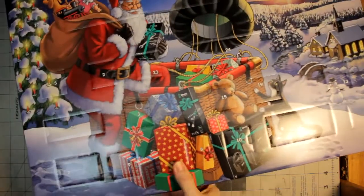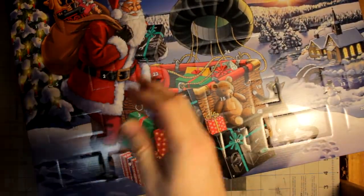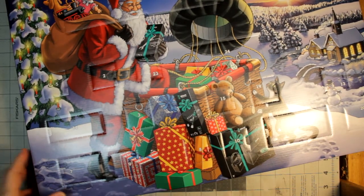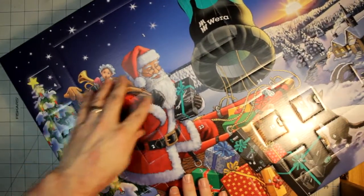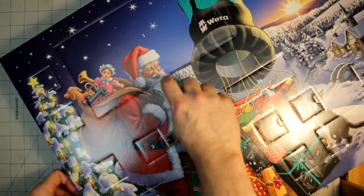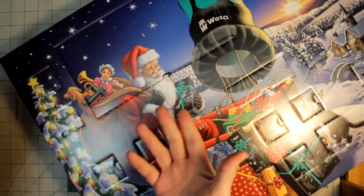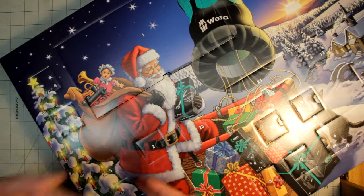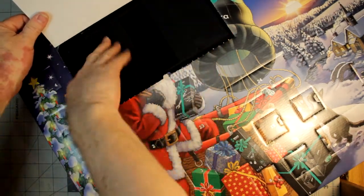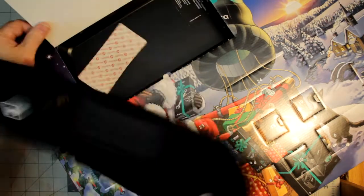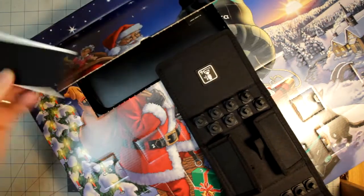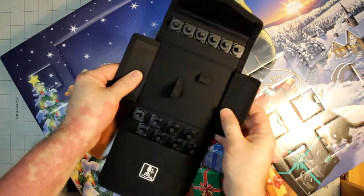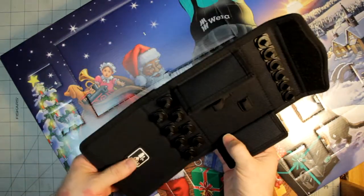I'm going to pull this open real quick. I'm not going to dwell on this too much. You pull out the other calendar. It's the same thing, but now you're actually in the calendar, and of course, they're numbered. The first day, if you're doing this as an advent calendar for Christmas, you could start on each day. The first one, as you would expect, you get the storage pouch, as well as the Velcro that Wera always includes.